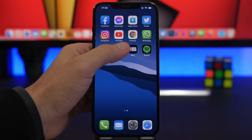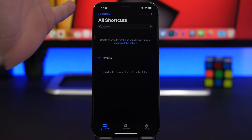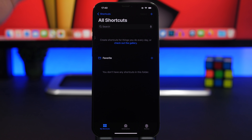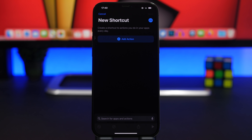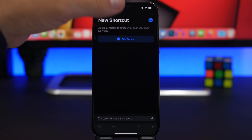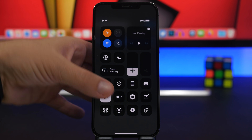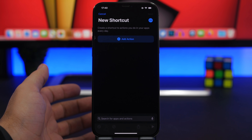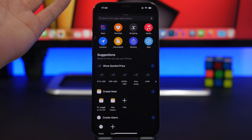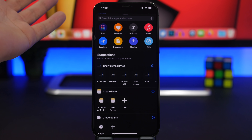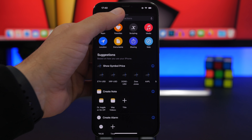First of all, we're going to the Shortcuts app — this is where it all starts. With iOS 14.5, Apple has added a few new actions to the Shortcuts app, and one of them is the ability to toggle on or off the orientation lock. Now you can do that from the Control Center, but when you combine these shortcuts with other features you will get some amazing results.